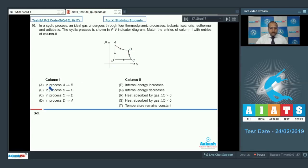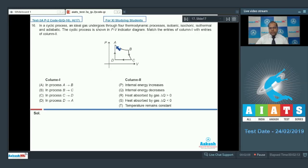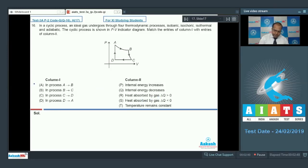For entry A, process AB is isothermal. In an isothermal process, change in temperature is zero, so change in internal energy is also zero. As volume increases, work done by the gas is positive, so delta Q is positive. The correct matching is R and T.